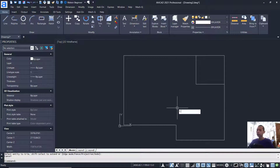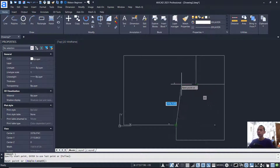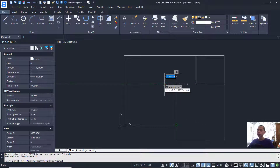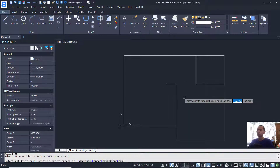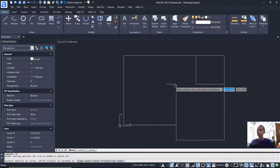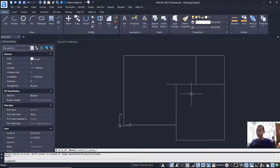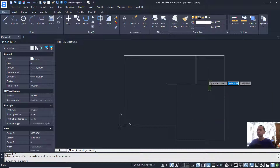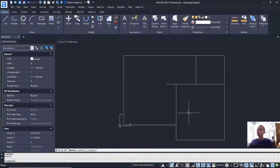I will create a line starting from this point, move to the left and set into 700. Press Enter. Use the Trim command, press Enter, and hold Shift to use Extend. Next, I will use the Join command to combine these objects — they will now be combined.